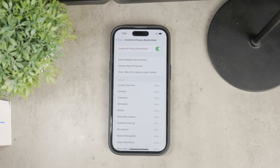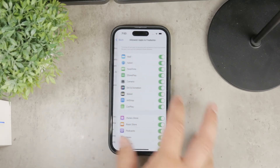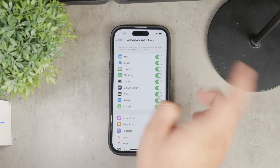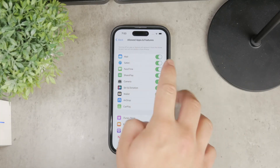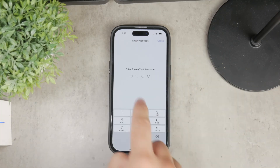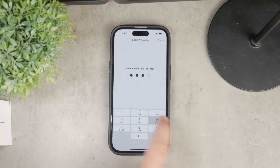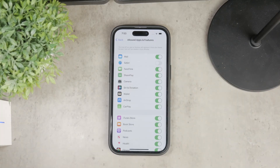To do this, go to the Allowed Apps section and toggle off Safari. This will remove the browser entirely from your home screen.